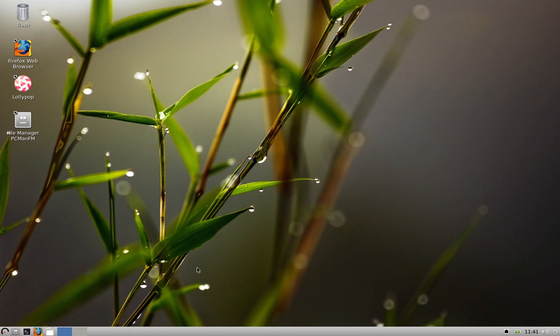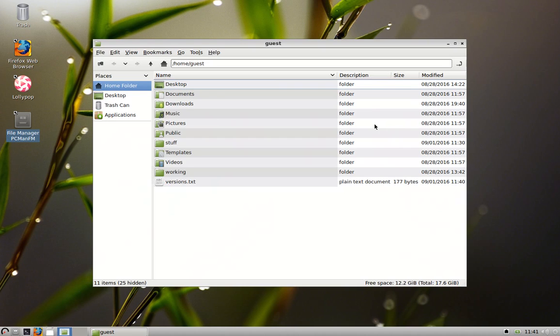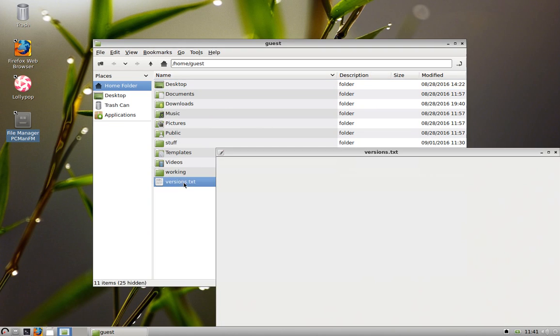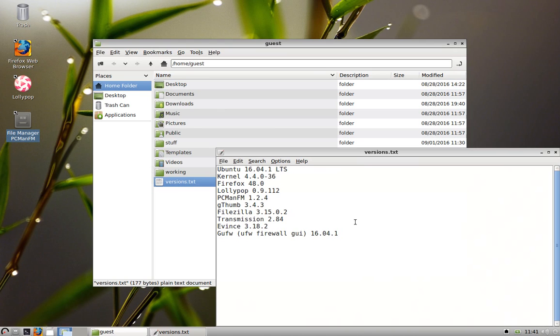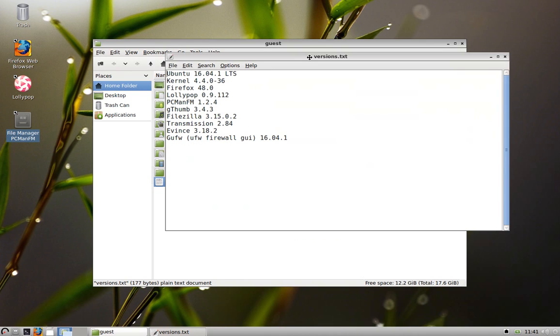The file manager is PCMANFM, well known, been around for a long time. The versions, for those of you who care about versions, are right here. It's based on Ubuntu 16.04.1 LTS, latest updates as of the beginning of this week, 4.4.036 kernel, Firefox 38.